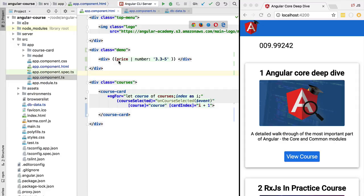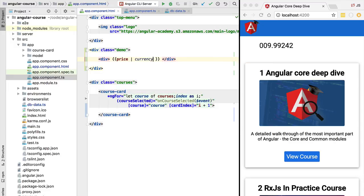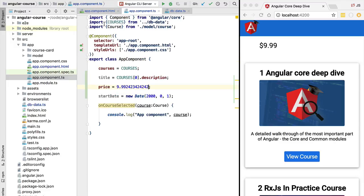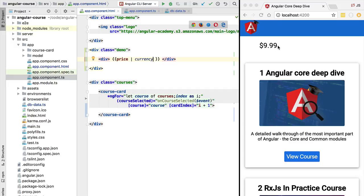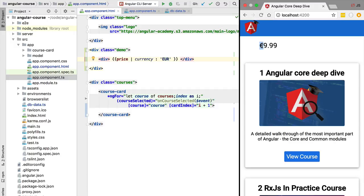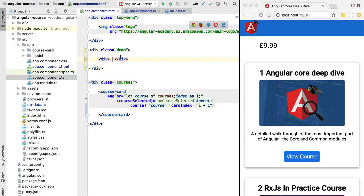The number pipe is ideal for formatting any numeric amount in general, but if we want to format a price in a specific currency, we have the currency pipe. Applied without any argument it defaults to US dollars, rounding to two decimal places. We can also specify another currency such as Euros, and the correct currency symbol will be applied. The same goes for any other currency.